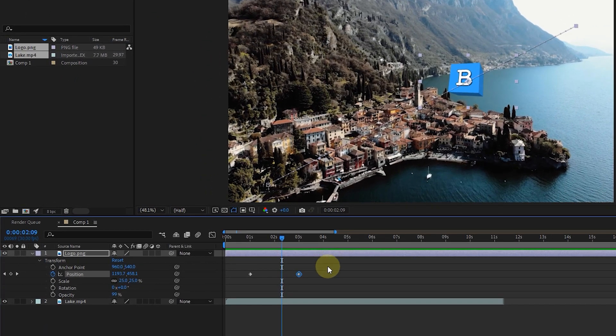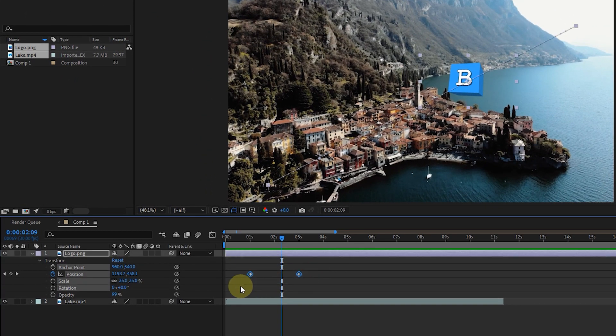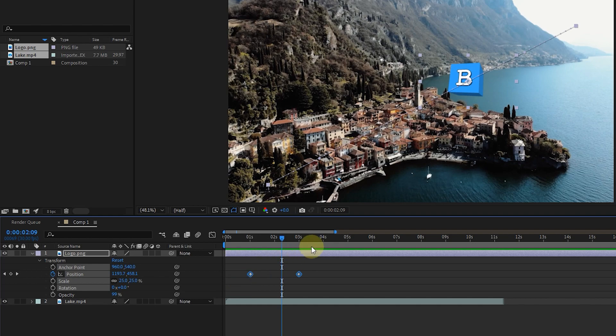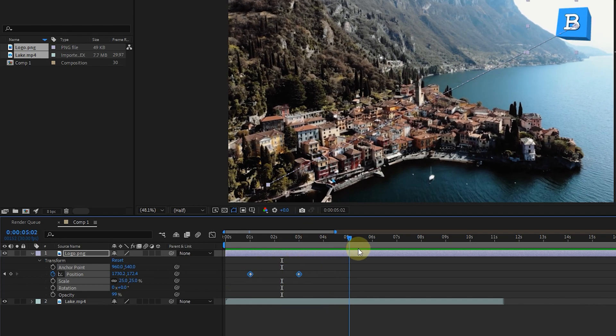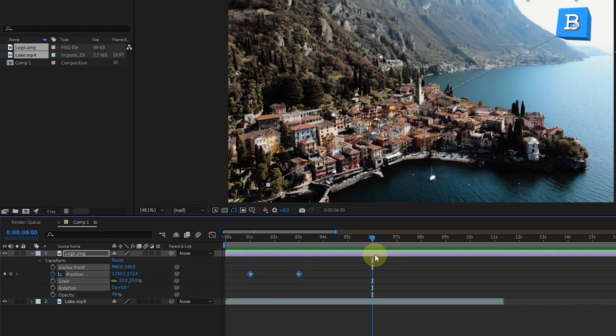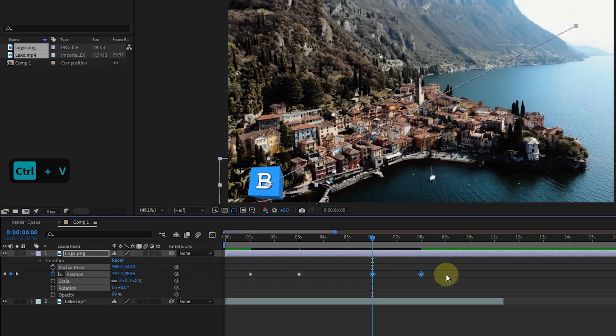The second point is that you can use CTRL plus C and CTRL plus V to copy keyframes. I select and copy both keys and place the time indicator in the desired frame and paste. In this way, keyframes are copied.